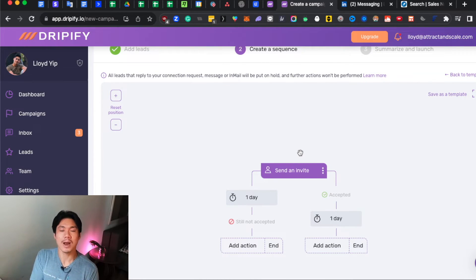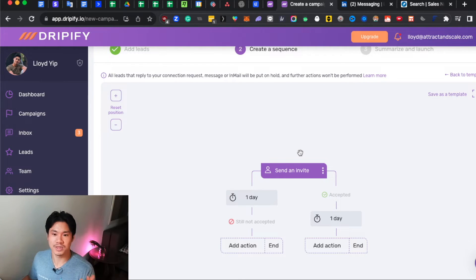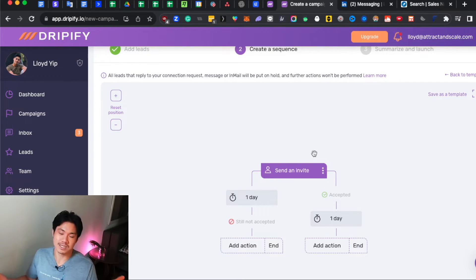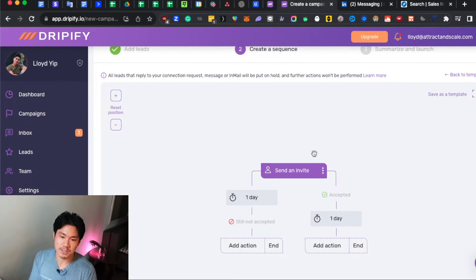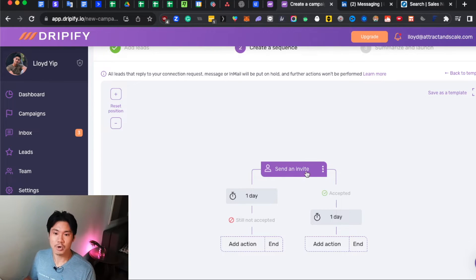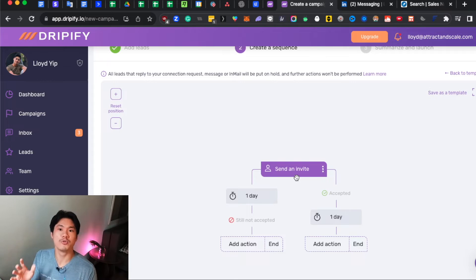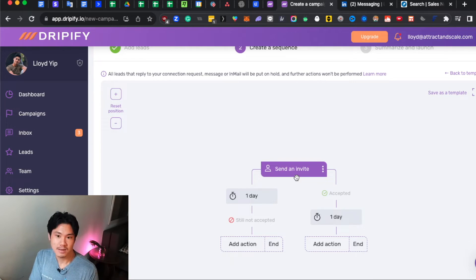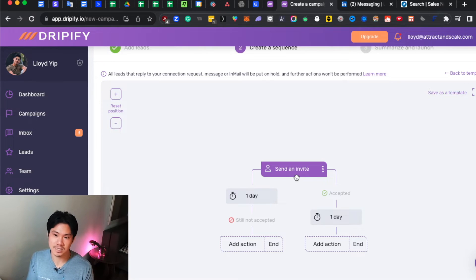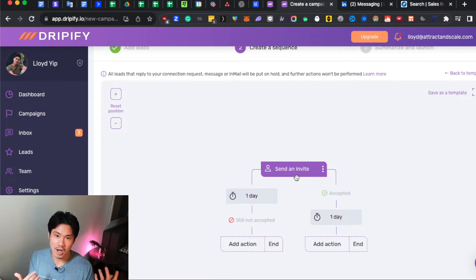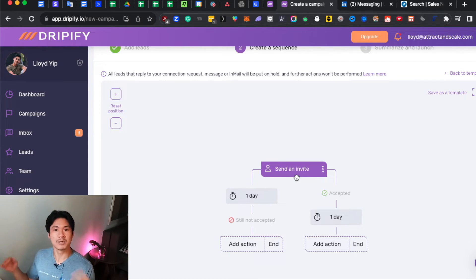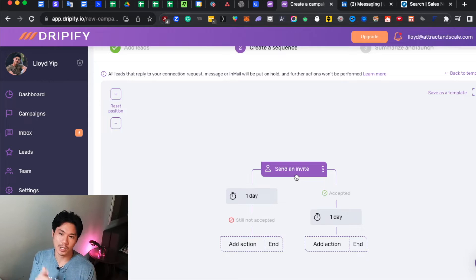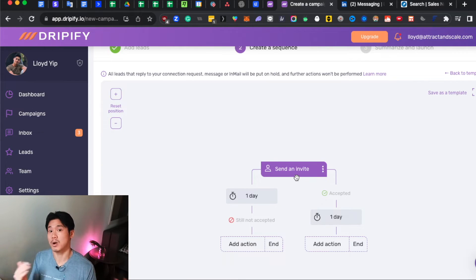Now, assuming you're actually going after brand new people who you are not connected with, you're going to want to start with sending an invite because obviously these people, you don't actually have any way to message them yet until they've actually accepted your connection request. So that's going to be usually the first step. Now, if you're going after people who you've already connected with, then obviously you can skip this. You can just go straight to sending them additional messages or engaging with their profile in other ways, such as liking their content or endorsing one of their skills. But I'm going to assume that the majority of people here are looking to actually add brand new connections so that you can start prospecting them.